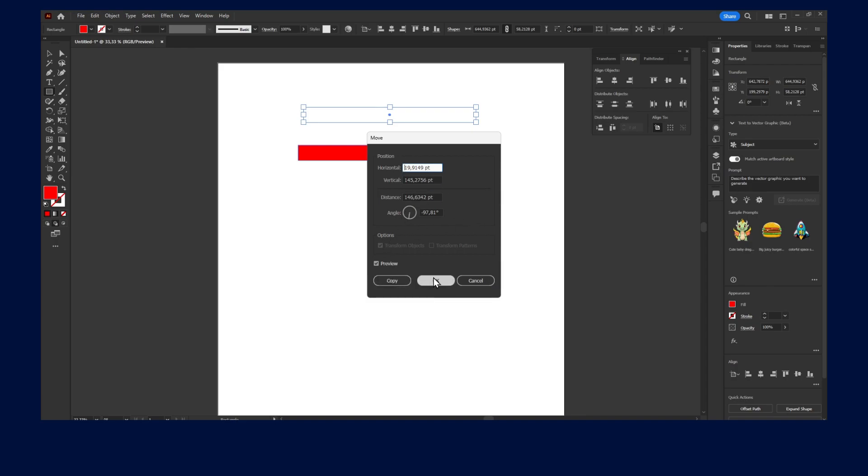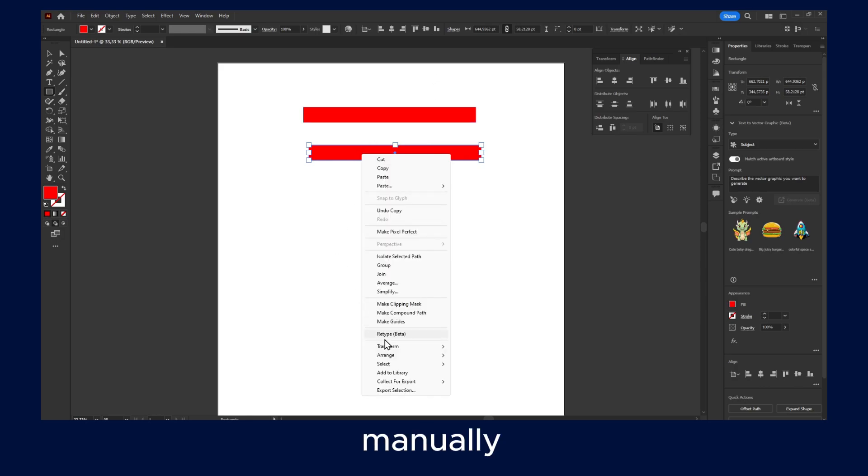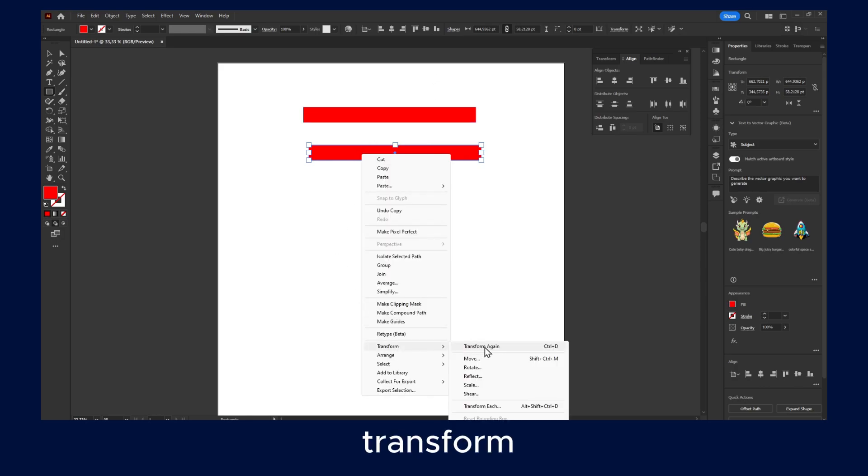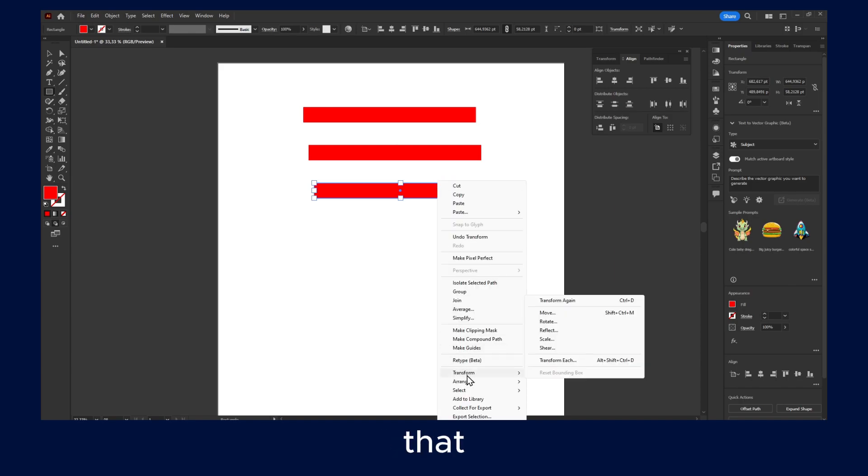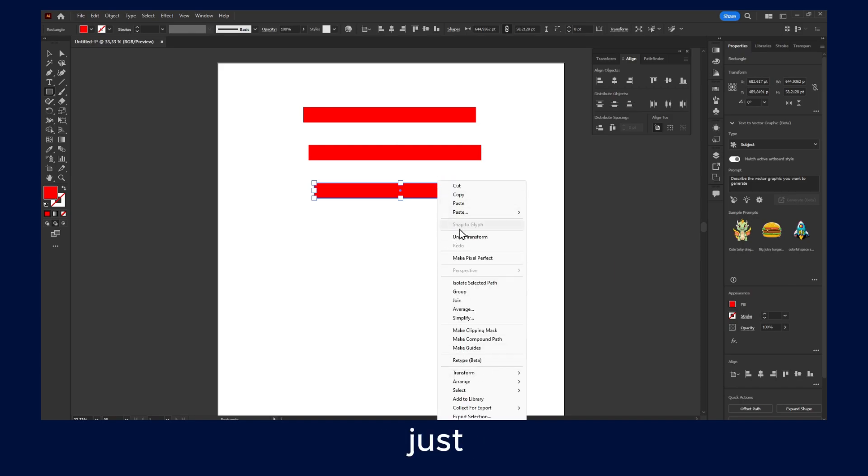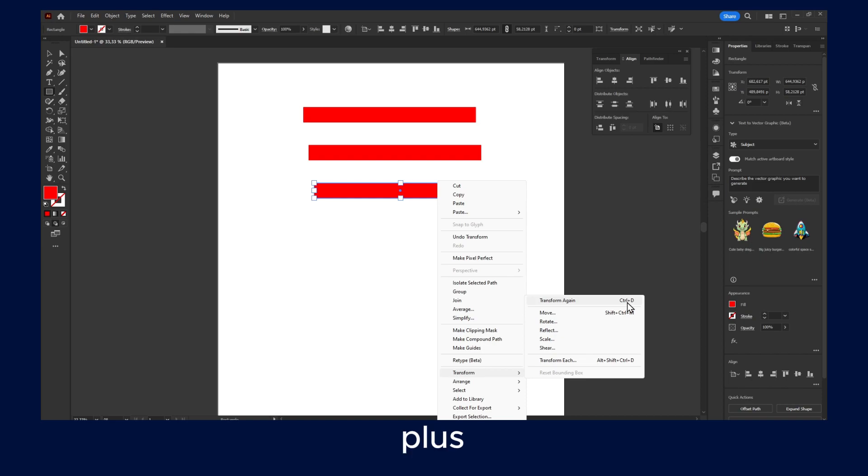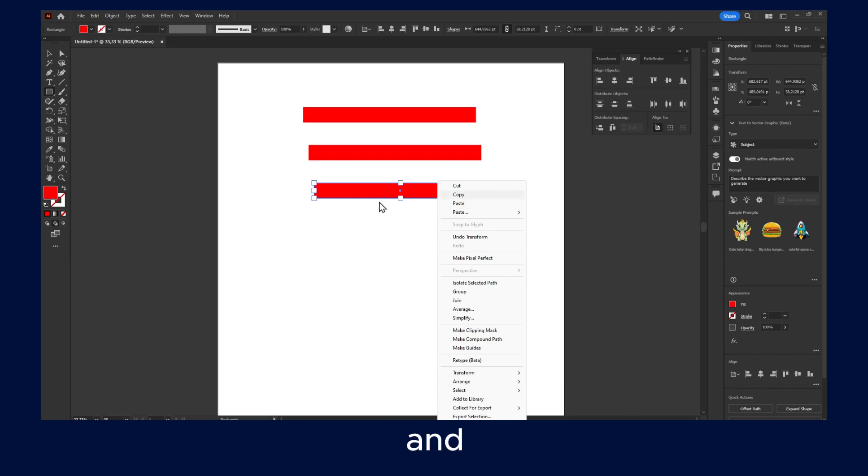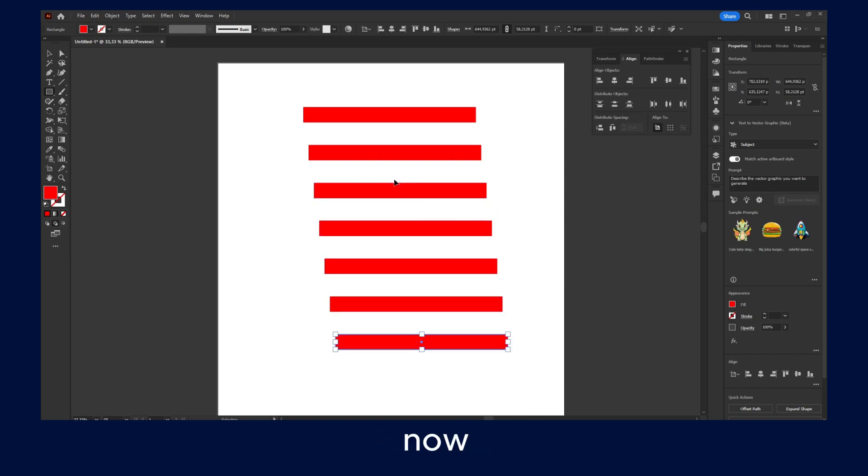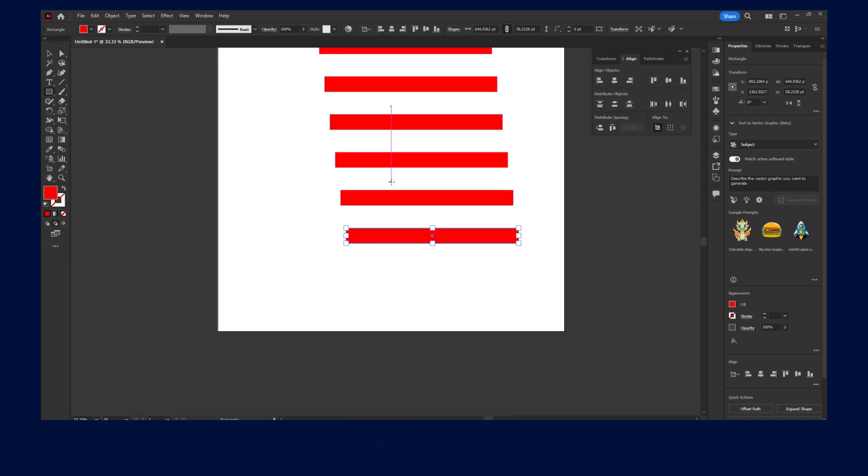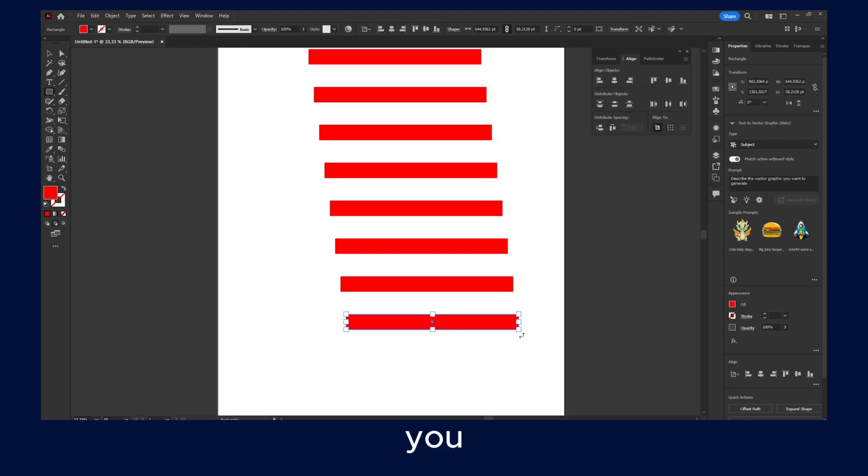Alright, and now don't click on OK yet. Click on Copy, and now you can also manually have to click on Transform again, but instead of doing that because there's too many steps, you can click on Ctrl+D. And if you click on Ctrl+D now, as you can see, you are duplicating.